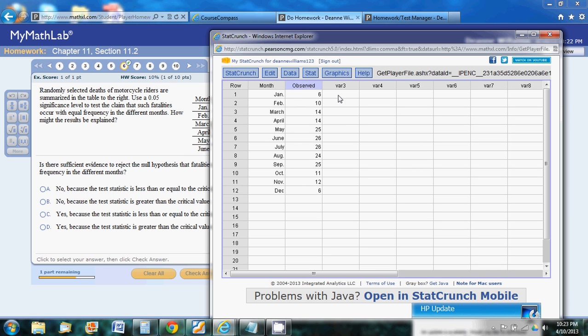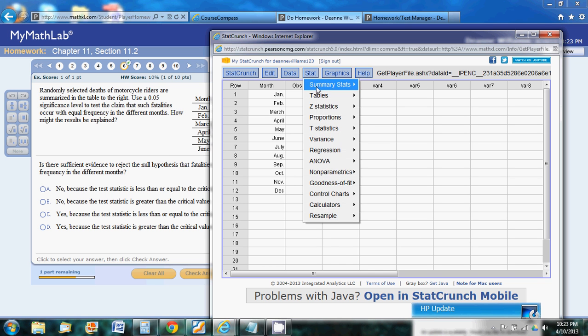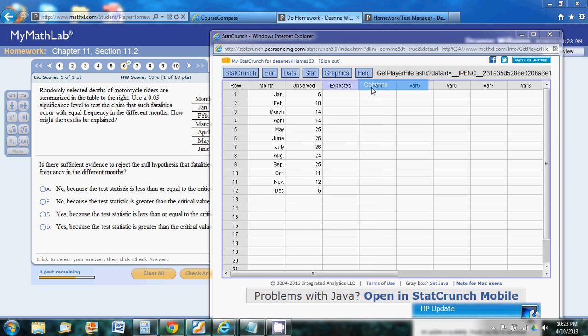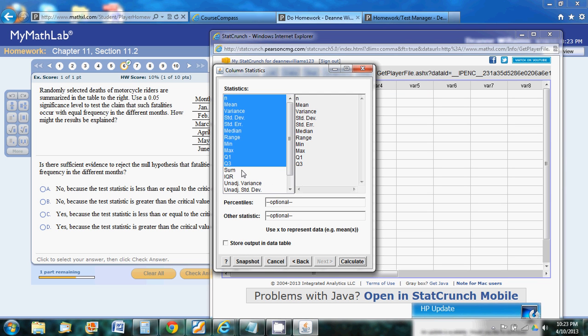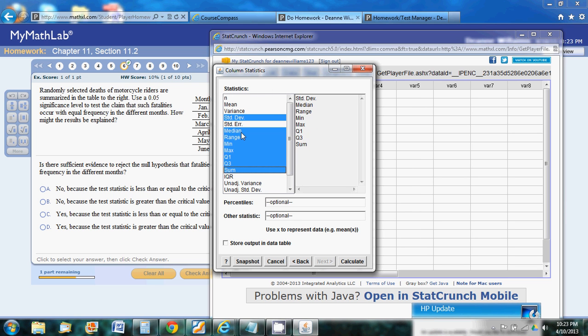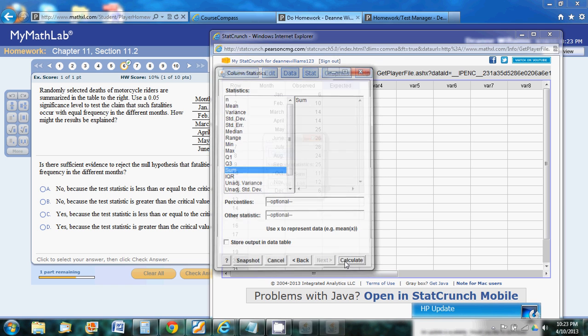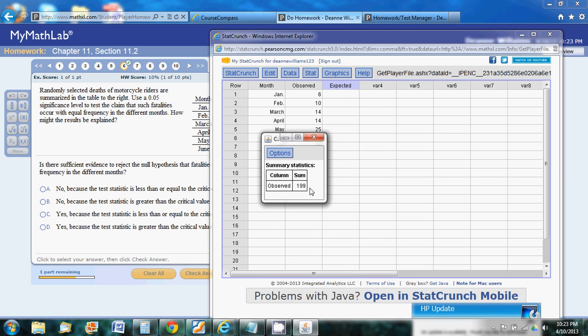We're going to calculate our expected. The first thing we need to do is find the total number of motorcycle deaths that we have. So we're going to sum this column. We're going to grab our sum, and we don't need the rest of these, so we don't have to select those. We can see we have 199 motorcycle deaths in that column.